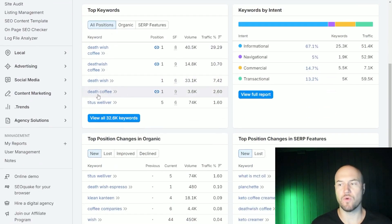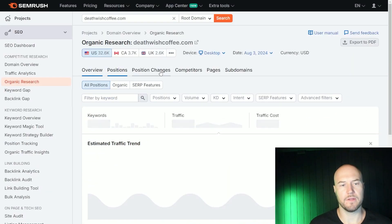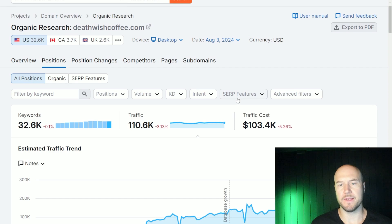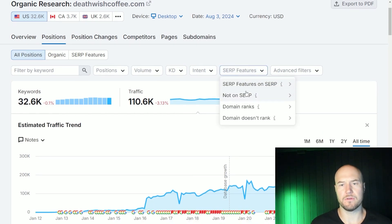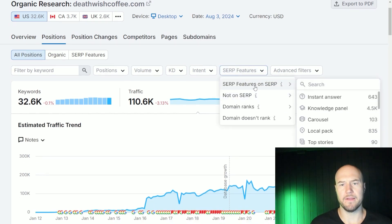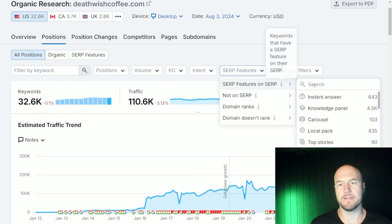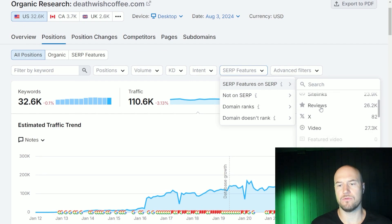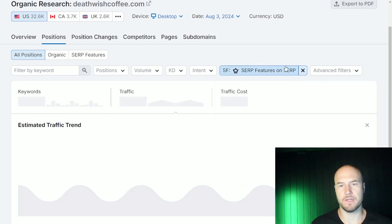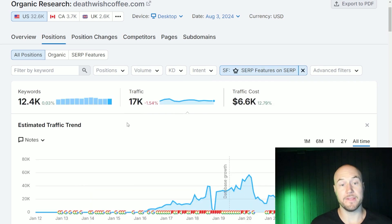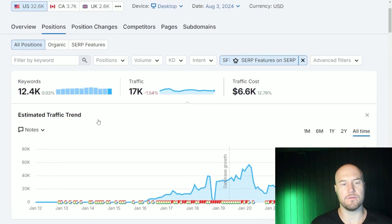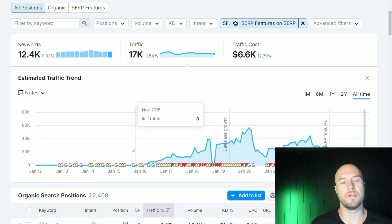But what I do is scroll down to view all keywords, click on that button, and then click on SERP features. Under SERP features on SERP, scroll down to featured snippet and click on that. This shows all keywords that this domain ranks for that contain a featured snippet.